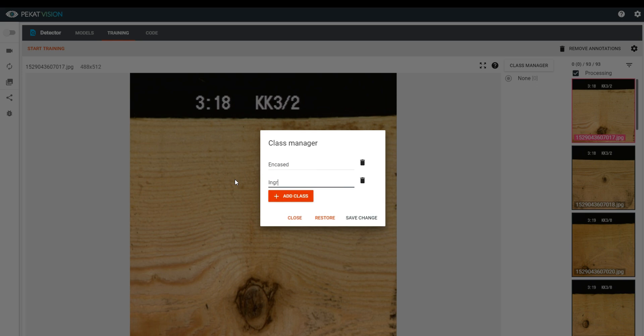Encased class for knots that are prone to fall out. Ingrown class for knots that are secured in place.